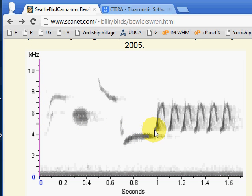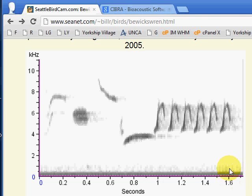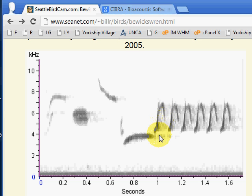Here we see a frequency modulation sweeping up from about 4,000 cycles per second up to around 7,000, then backing down to 6,000. We count about six cycles going from 1 to 1.6 seconds, which is six tenths of a second. That means six cycles in six tenths means one for each tenth of a second. So the period for the modulation is one tenth of a second, and the frequency for the modulation is 10 per second.